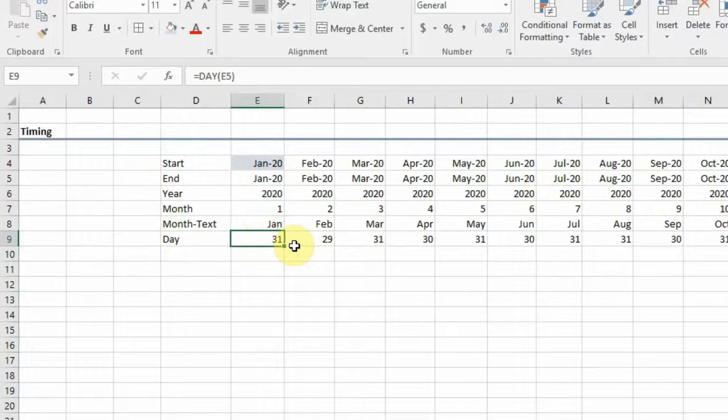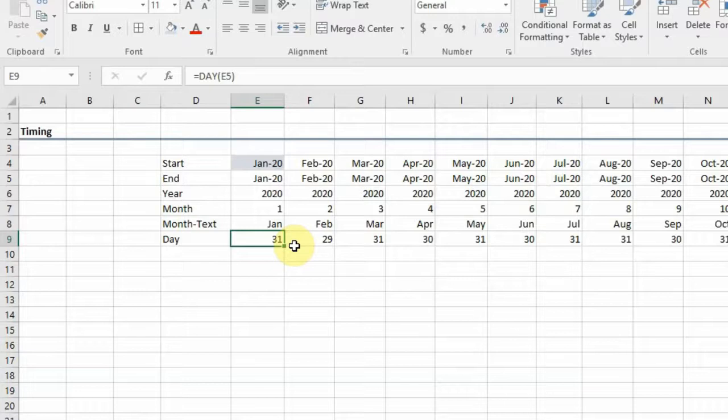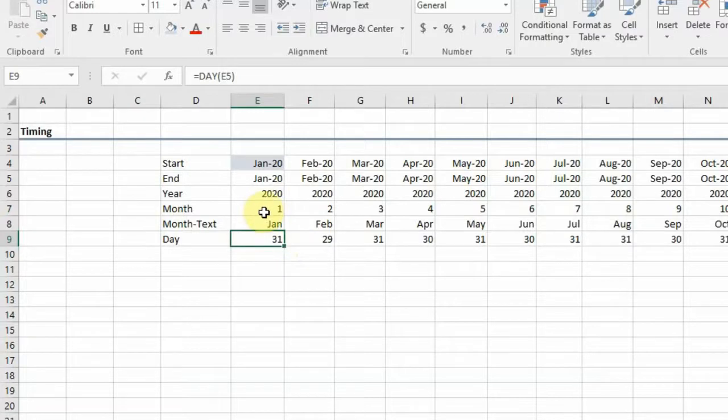We'll be looking at all the formulas and functions that help us with our timing module. In the next video, I want to show you how we can derive quarters from the MONTH function.